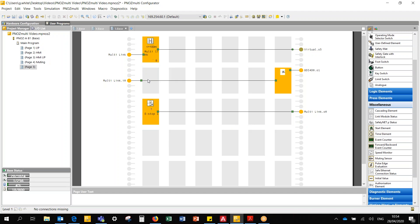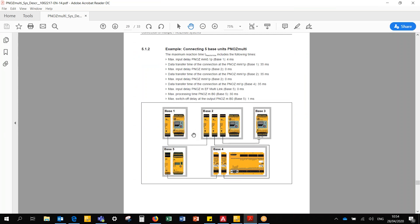That just kind of goes to show the simplicity of using the multi-link in other projects. You can use up to four multi-links per base unit and it is a very easy way to link projects together.